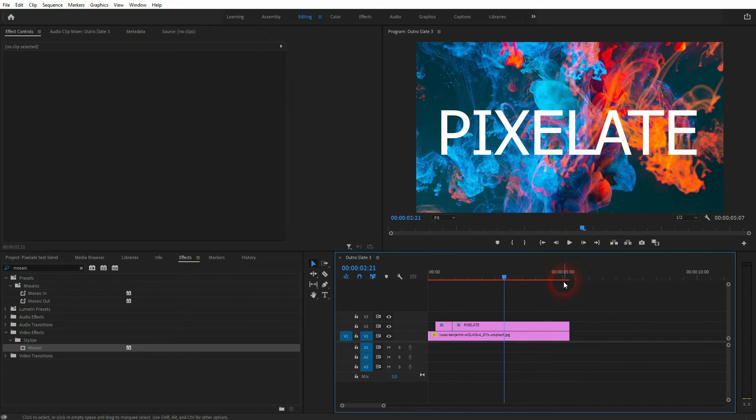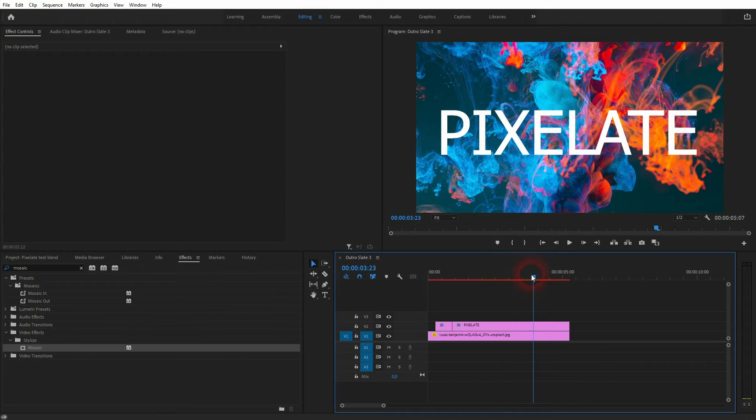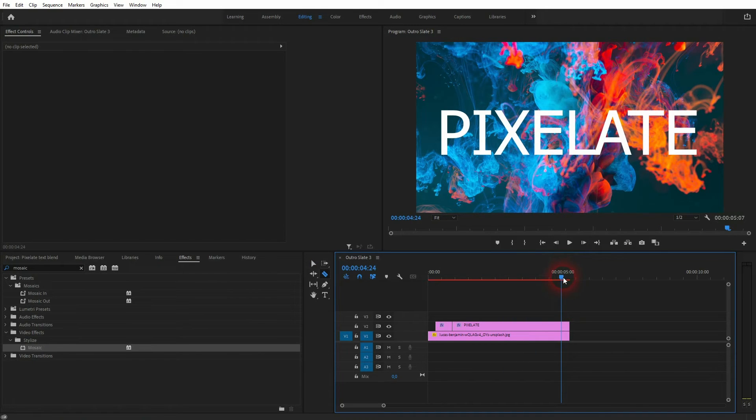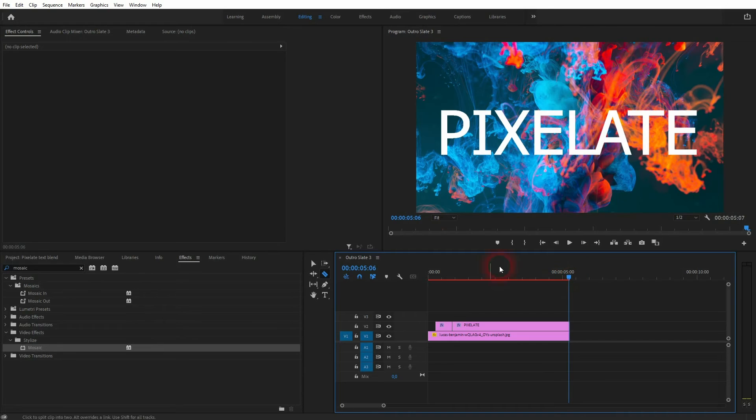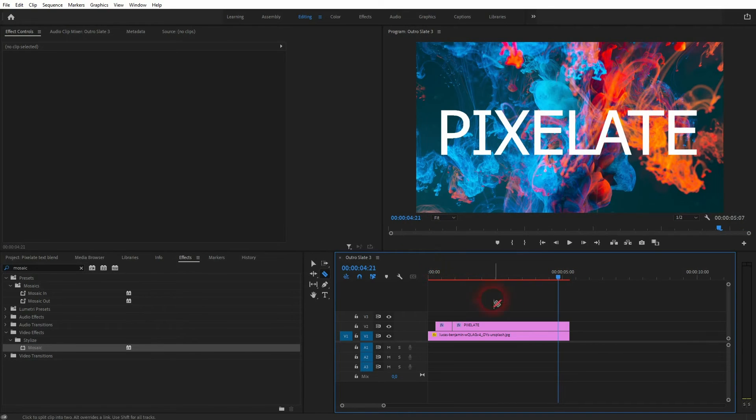You can also reverse it for a blend out. Let us do this as well. Once again I use 10 to 20 frames for this element. Then I cut it with the cut tool. You can press C for that.